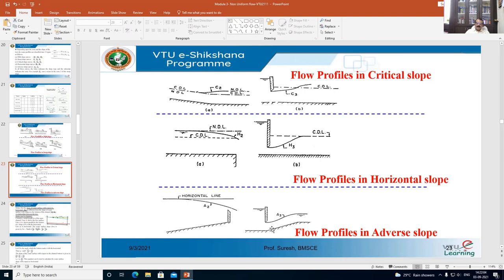When you study cross drainage works in sixth or seventh semester — topics like aqueducts, siphon aqueducts, and super passages — you will encounter the adverse slope case. On the upstream side, water flows through the duct, and the profile seen is the A3 curve. These are the different water profiles for mild slope, steep slope, critical slope, horizontal slope, and adverse slope.